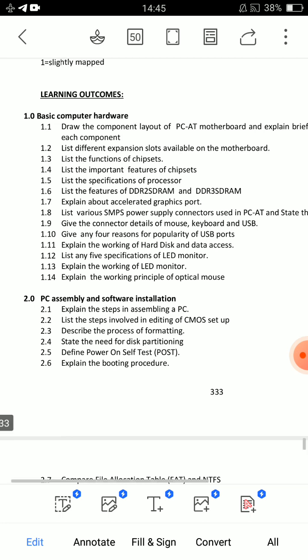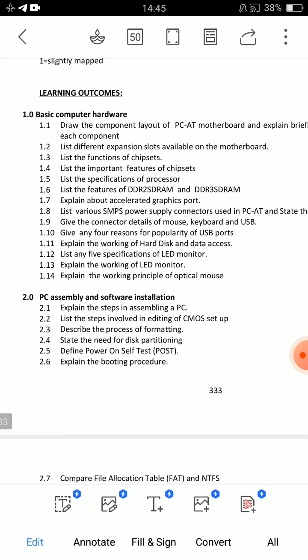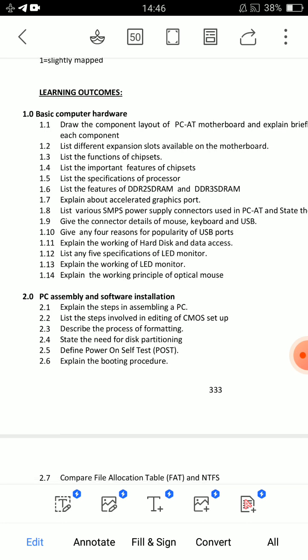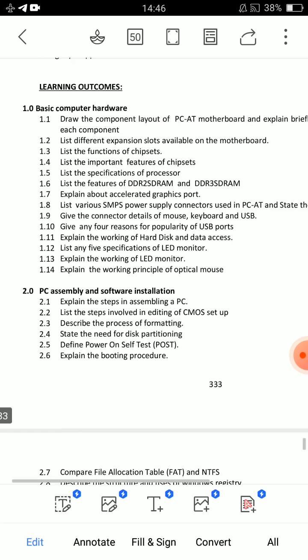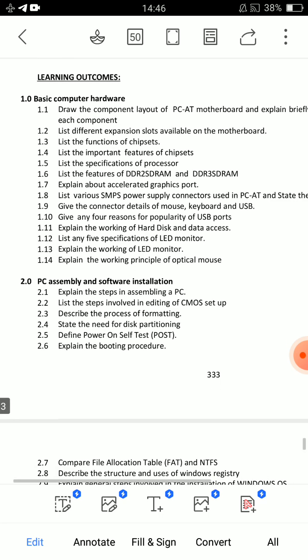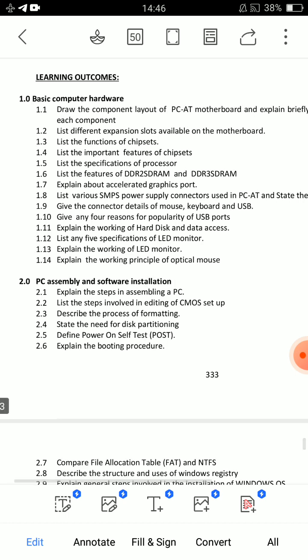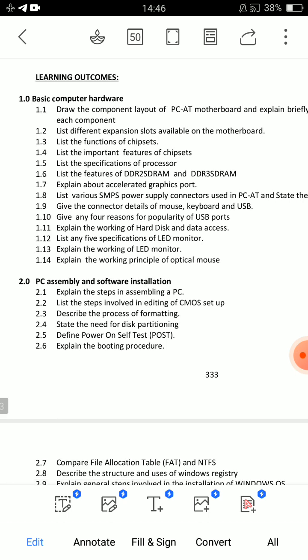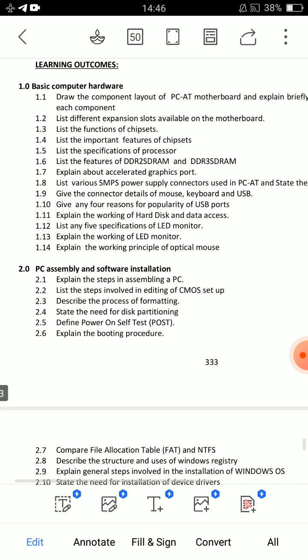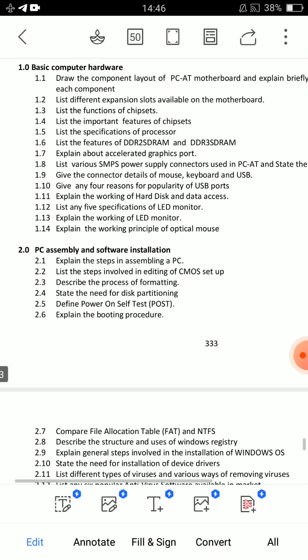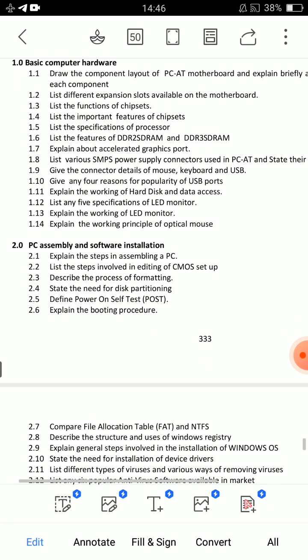Very important: Chipset has features of DDR2 SRAM, DDR3 SRAM, and SD RAM. Also, 4 reasons why USB ports are popular. These are 3 short-answer questions. I already have the specifications of the LED monitor covered.